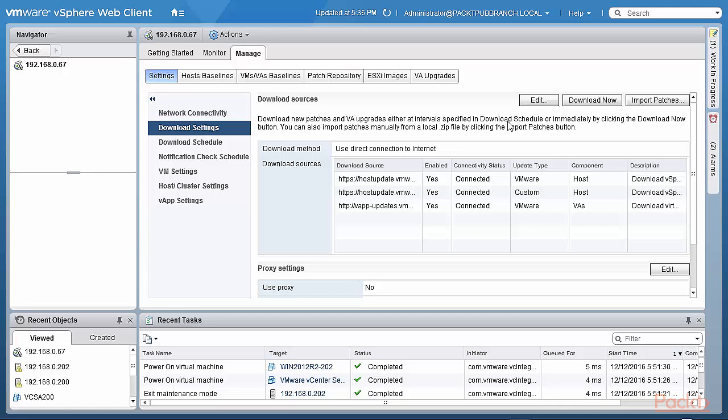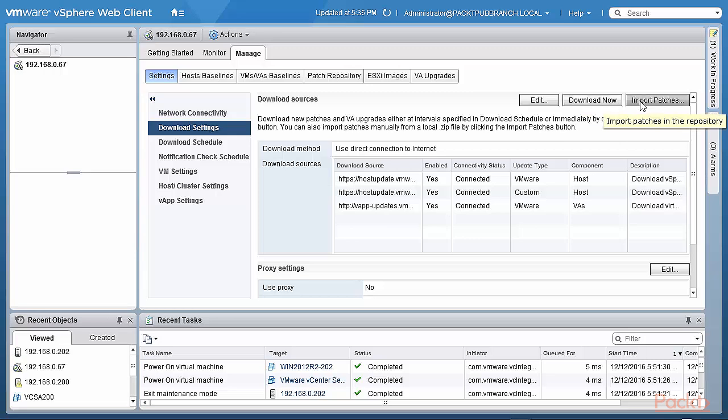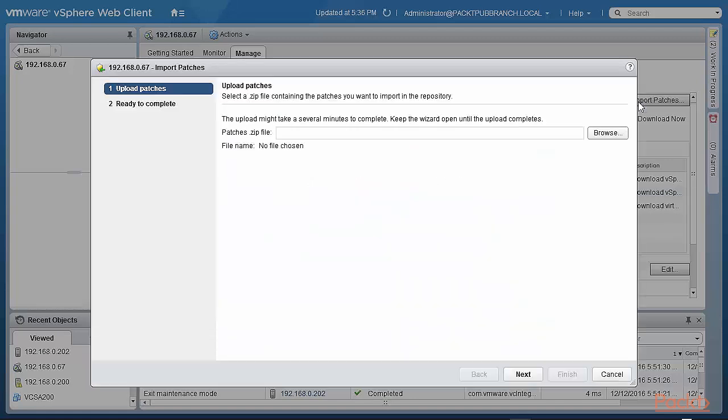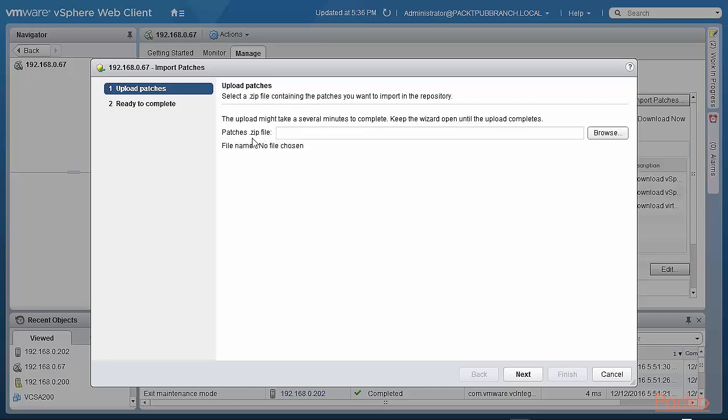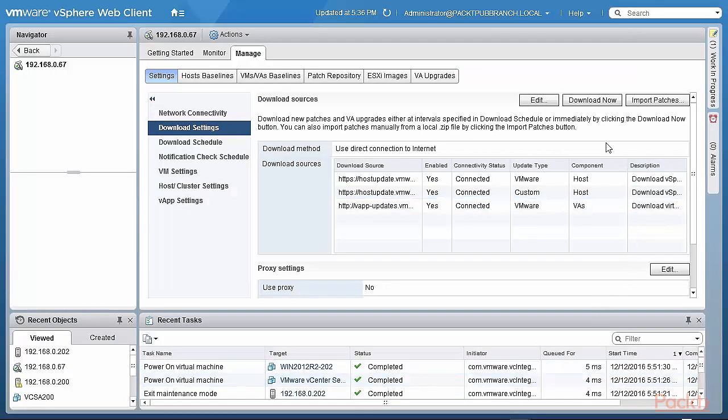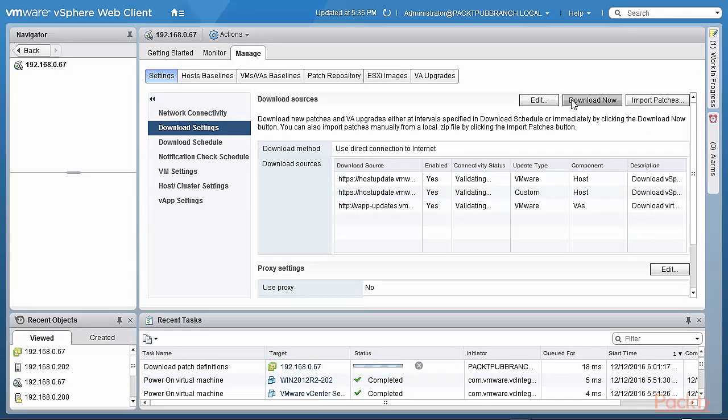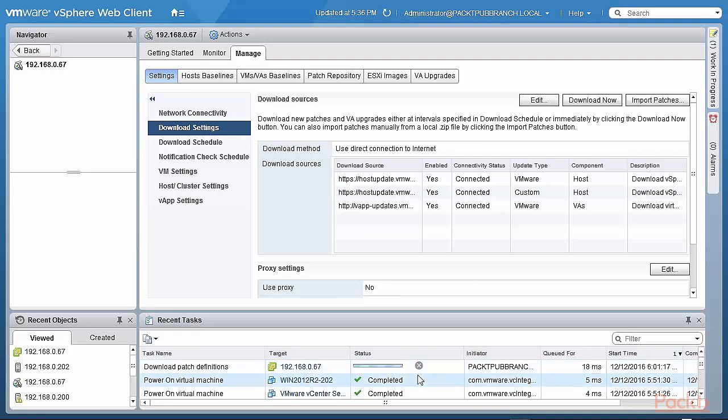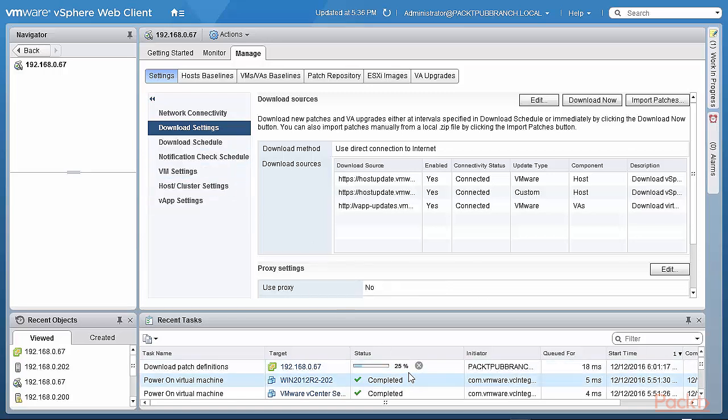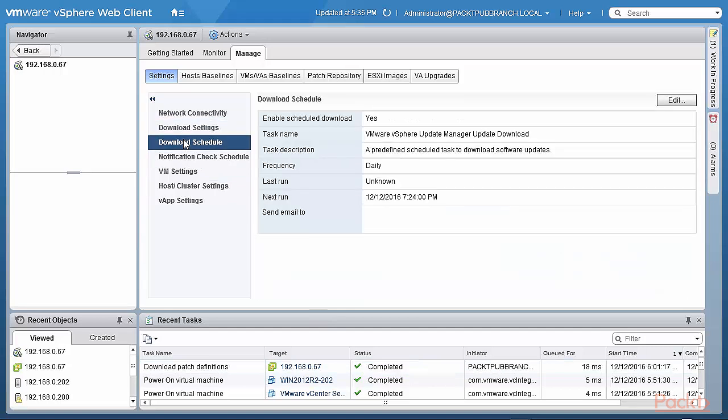Let's look at download settings. These are the download settings here for downloading new patches and virtual appliance upgrades, either at intervals and download schedule or immediately clicking download now. For example, I can download patches and VA upgrades and I can import patches in the repository. So if I click on import patches, it'll go to a file, a zip file, for example, that I had downloaded separately and I could then extract the patches from that zip file. It comes in handy for devices such as devices from Intel and stuff like that, that may not yet have their patch available as part of an ESXi based patch. So we're going to cancel out of that. The download now would go directly to VMware sites basically. And then it would look at start downloading those patch definitions.